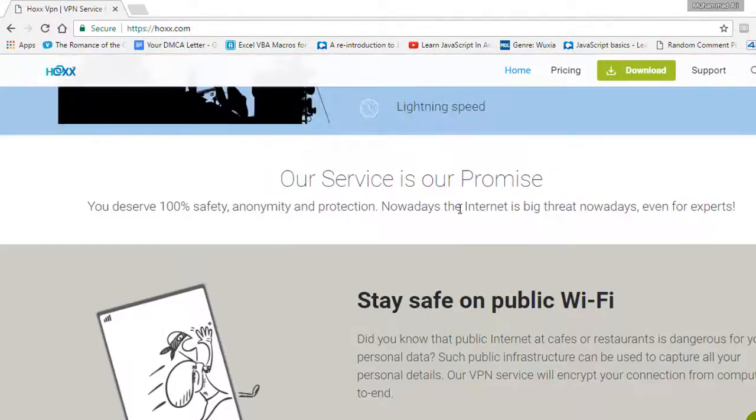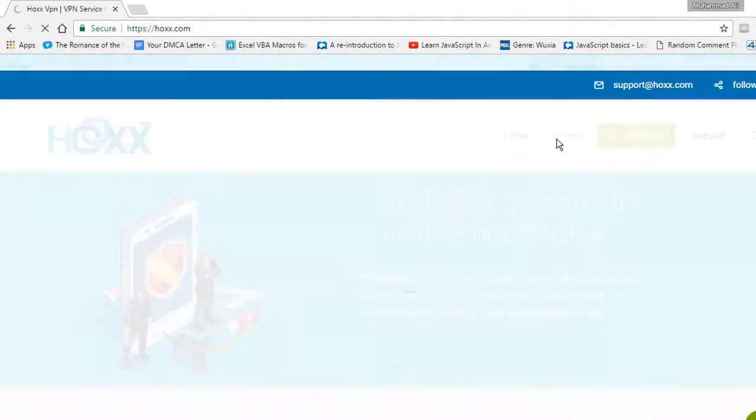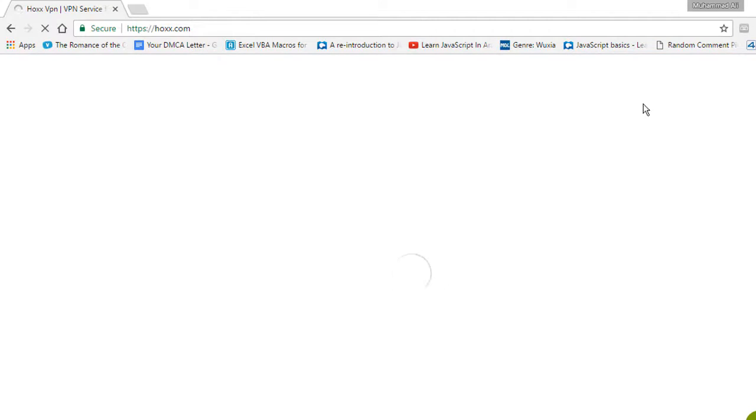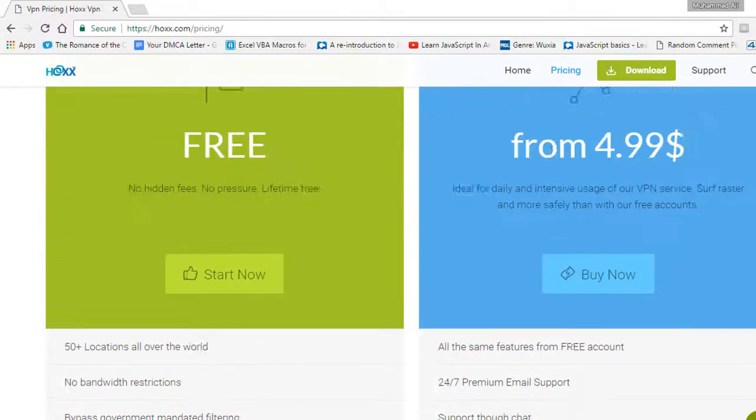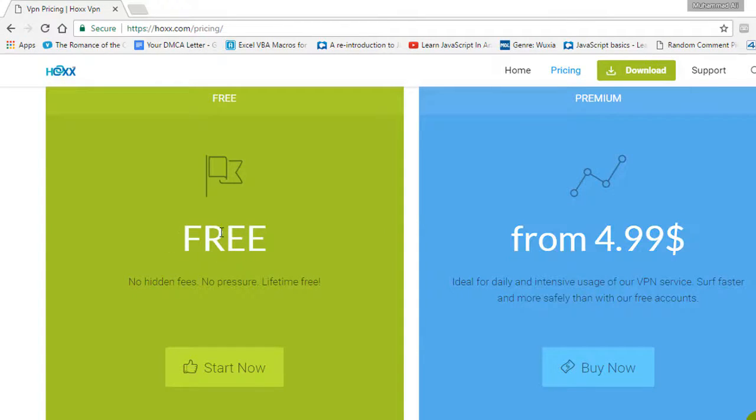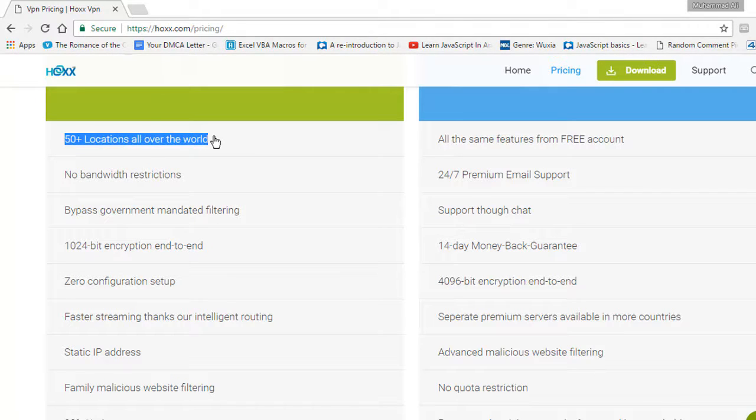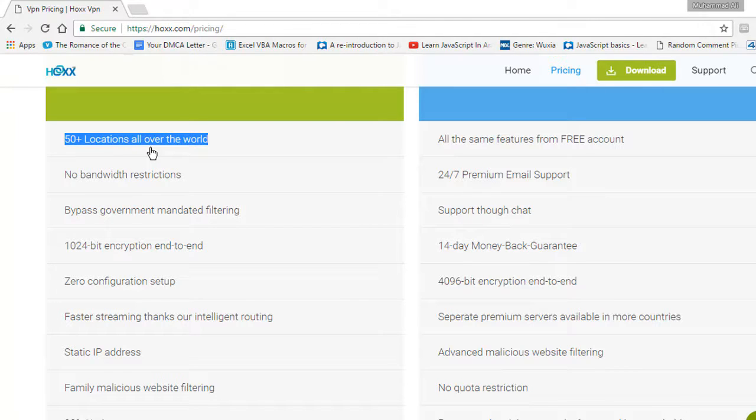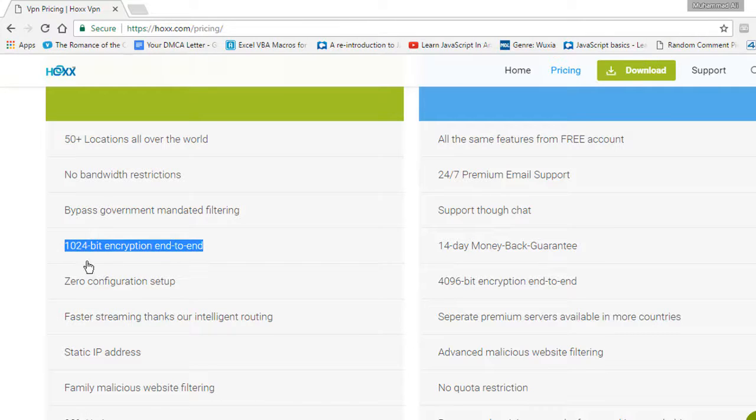This is Hoxx website. I'm gonna go to the pricing section where you will see information about this. I highly recommend you buy the premium version, but if you can't, the free version itself is really awesome. In the free version you have 50 plus locations and they are super fast, though speed depends on if they are crowded or not. It is encrypted with end-to-end 1024 MB encryption.